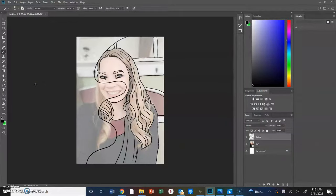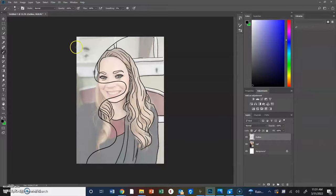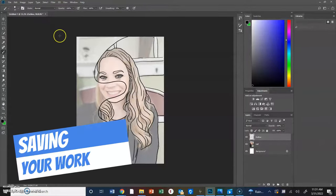I've fully outlined my cartoon half and also outlined a few features in the background. If you'd rather leave the background blank, that's totally fine. I wanted it to match the other side. Now I'm ready to move on to coloring, but first I'll show you how to save, since you'll probably need to do this over more than one sitting.